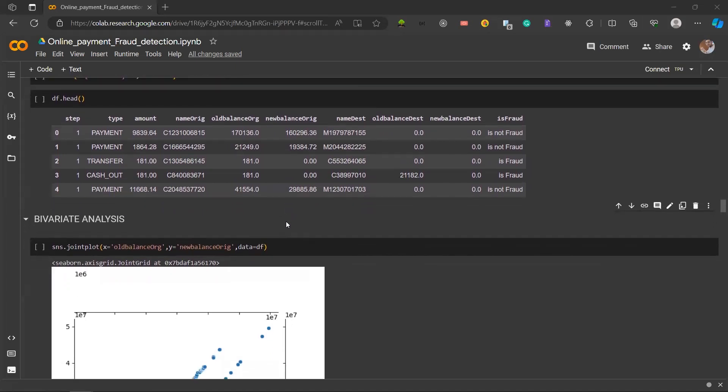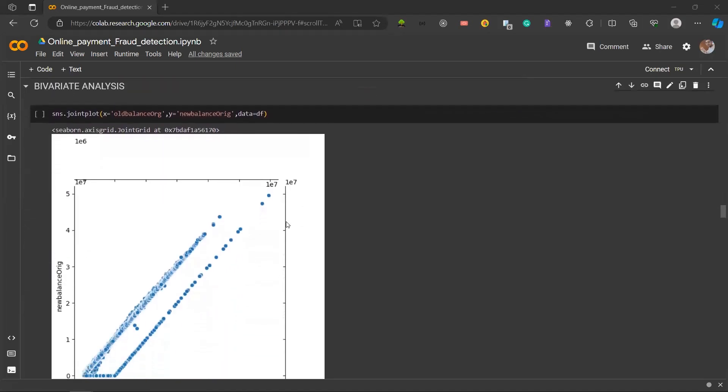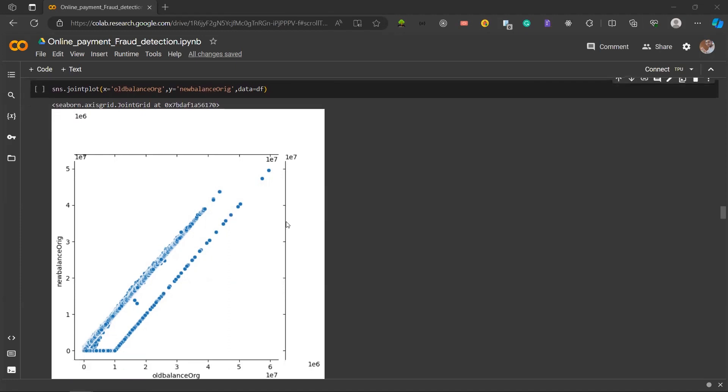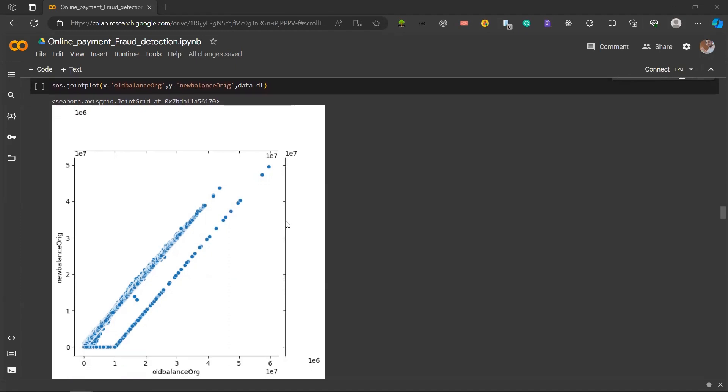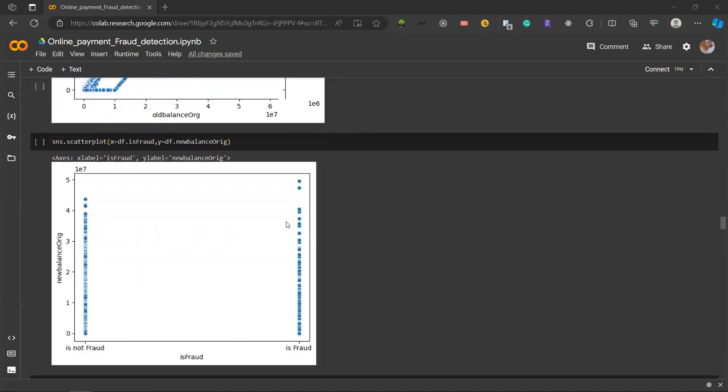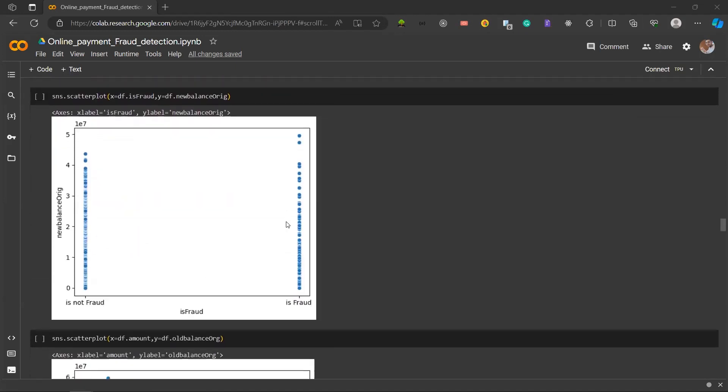Next we will be going into bivariate analysis. Bivariate analysis involves examination of different variables, more than one variable in number. It aims to understand how one variable changes in regard to another. We will be doing this through joint plot. We have used old balance origin and new balance origin to get a joint plot.